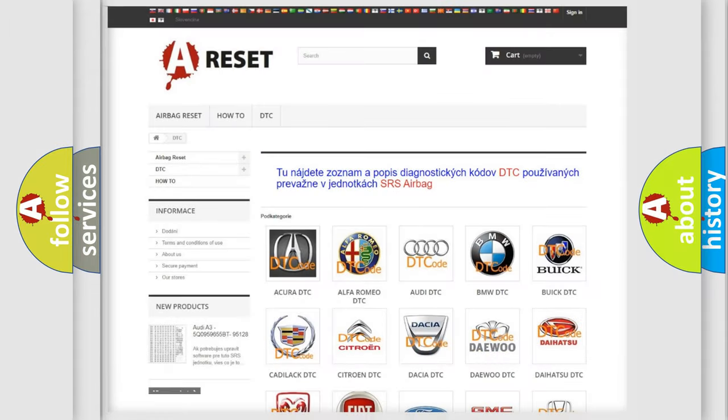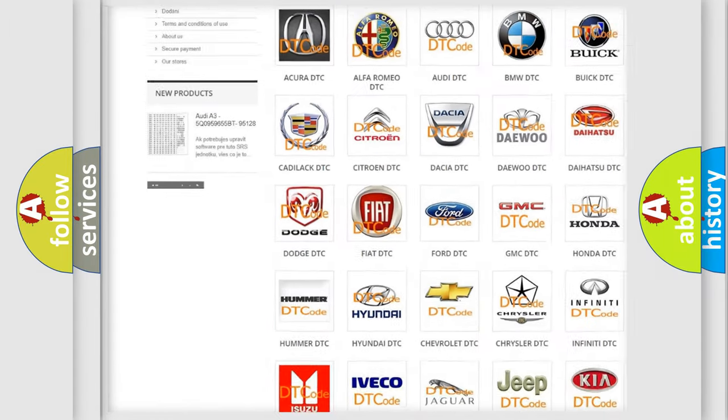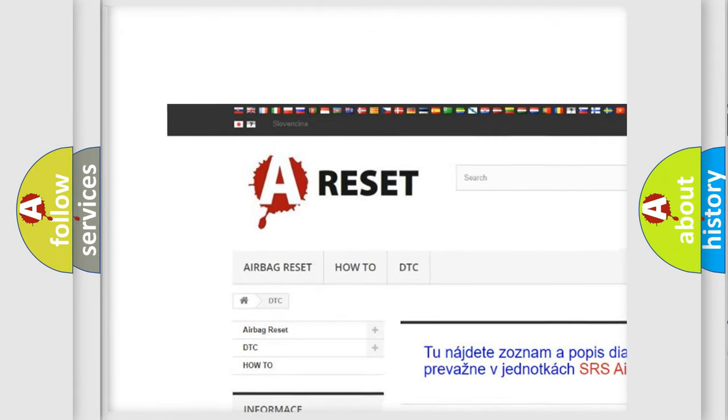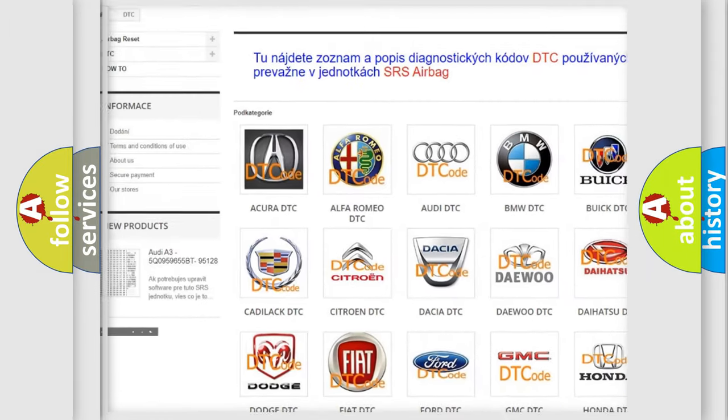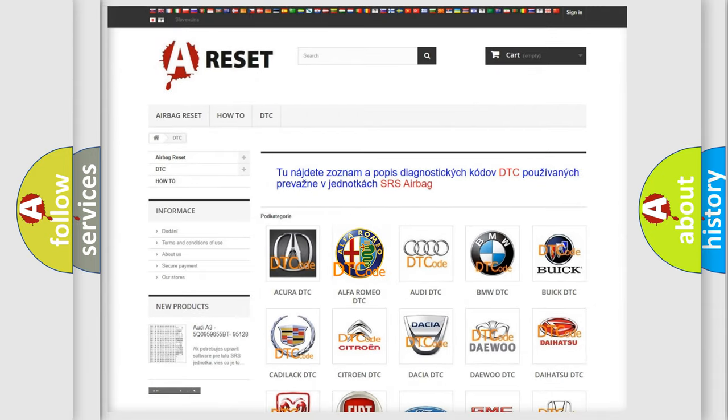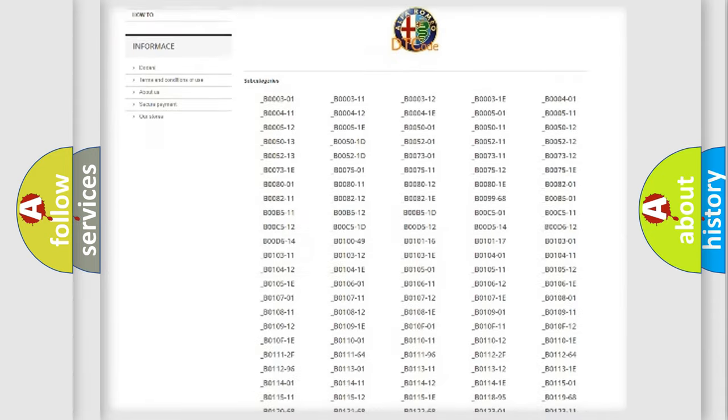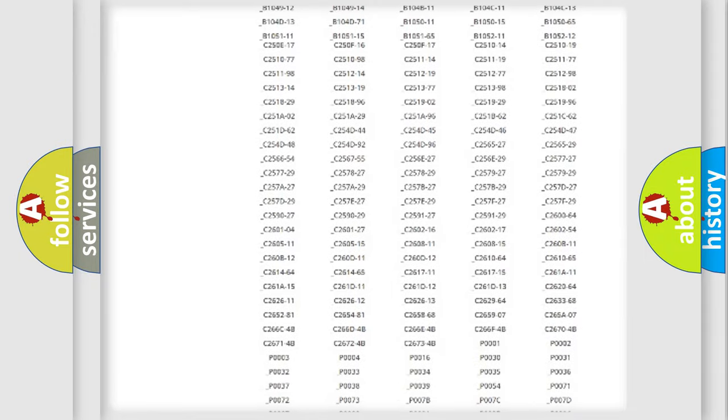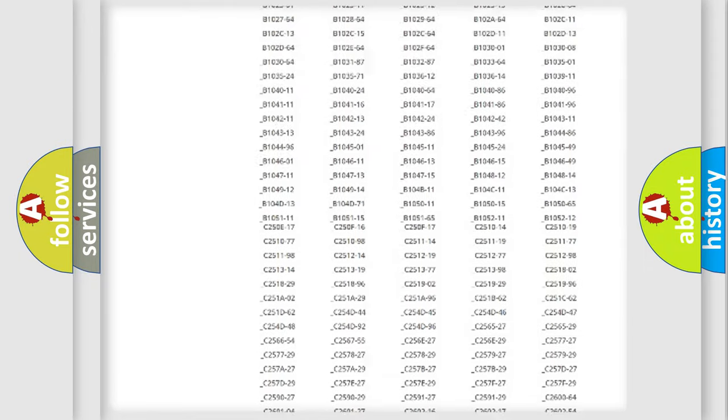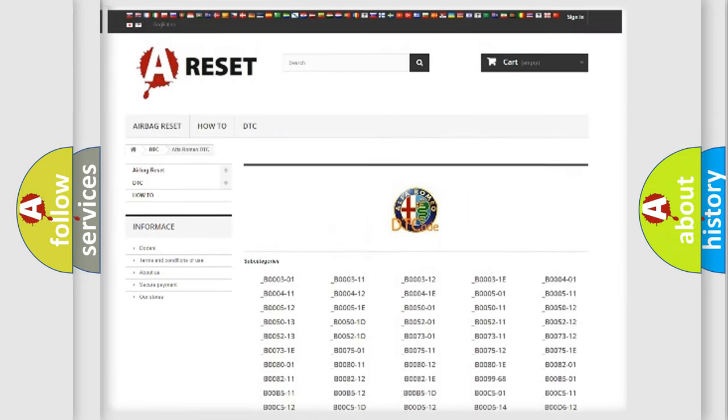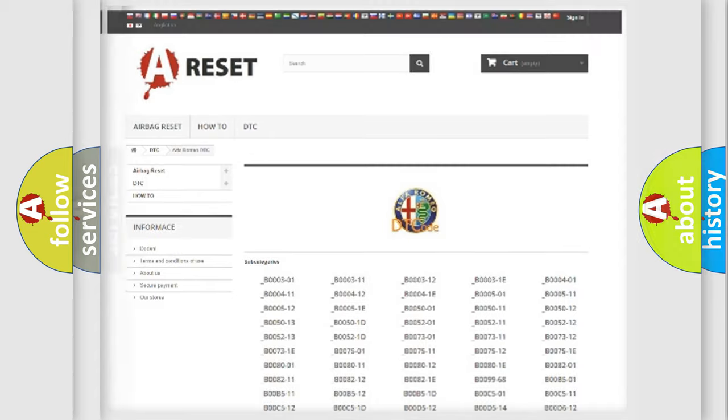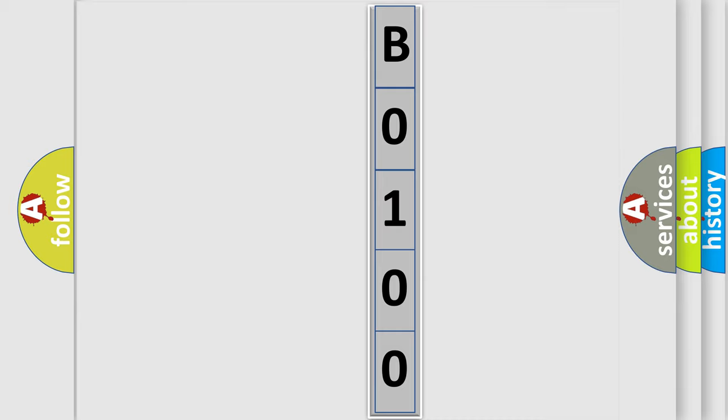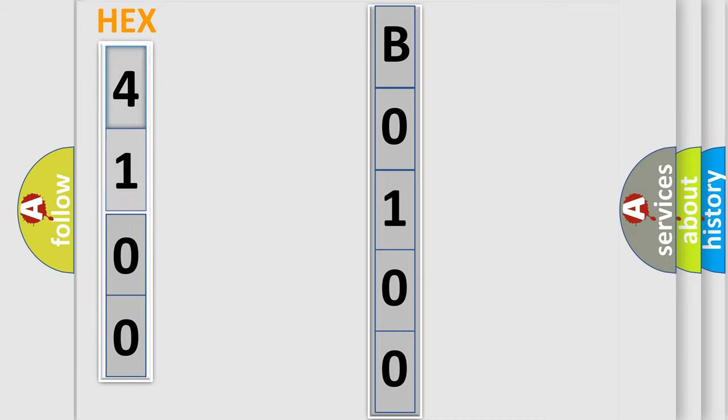Our website airbagreset.sk produces useful videos for you. You do not have to go through the OBD2 protocol anymore to know how to troubleshoot any car breakdown. You will find all the diagnostic codes that can be diagnosed in AG, Alfa Romeo vehicles, and many other useful things. The following demonstration will help you look into the world of software for car control units.